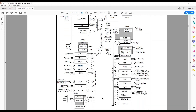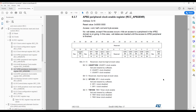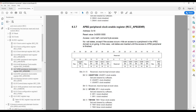Looking at the block diagram and the datasheet, GPIOA and GPIOC share the same registers. To enable them we go to the reference manual. To enable GPIOA we have to enable bit 2, and to enable port C we have to enable bit number 4.